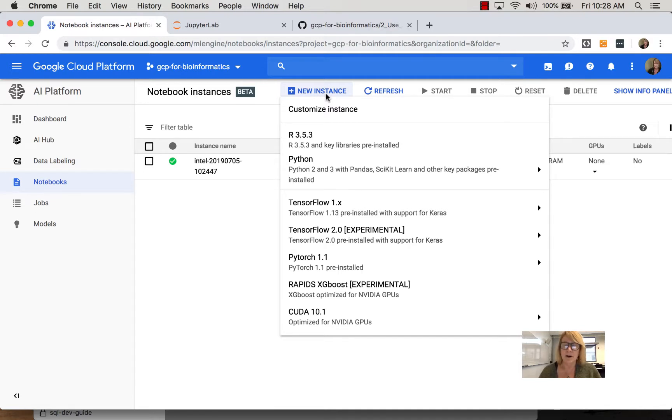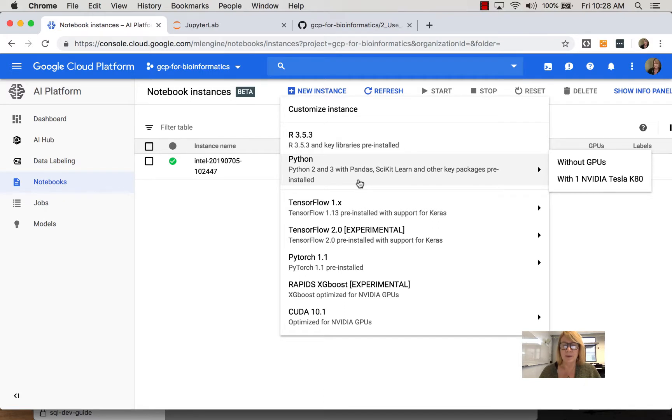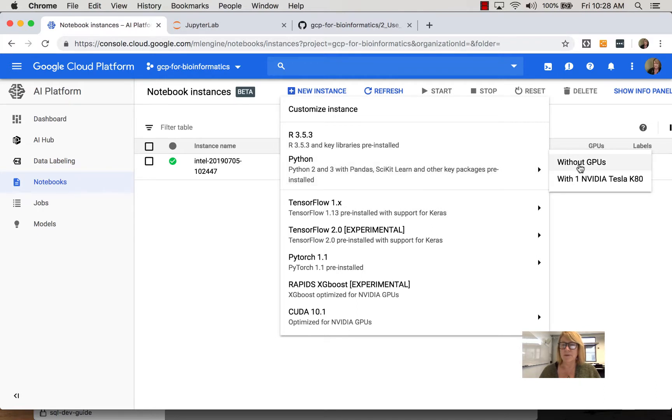Oftentimes people are working with R or working with Python, languages and libraries. Notice also for some of the instances you can have GPUs which is commonly used for machine learning with deep learning, such as TensorFlow.